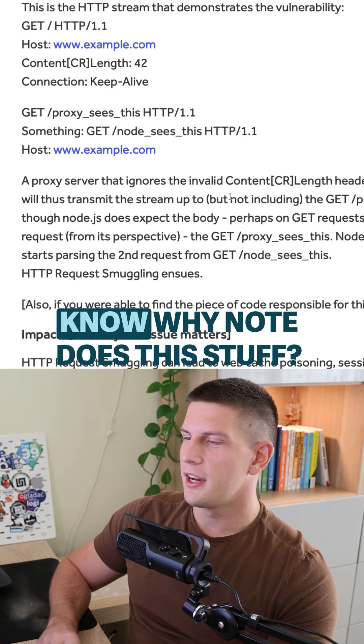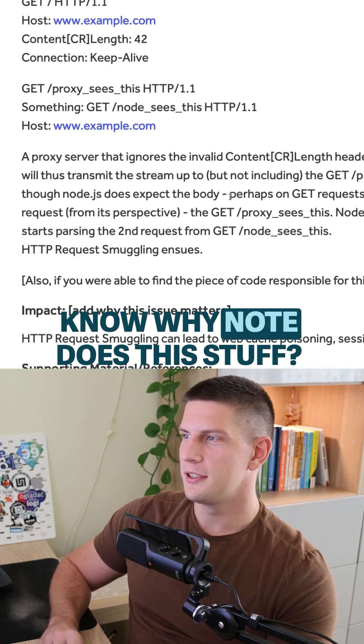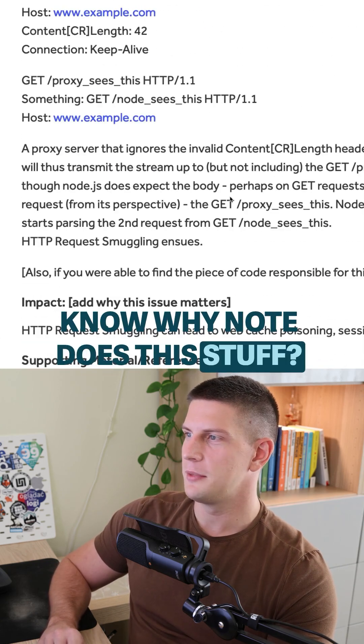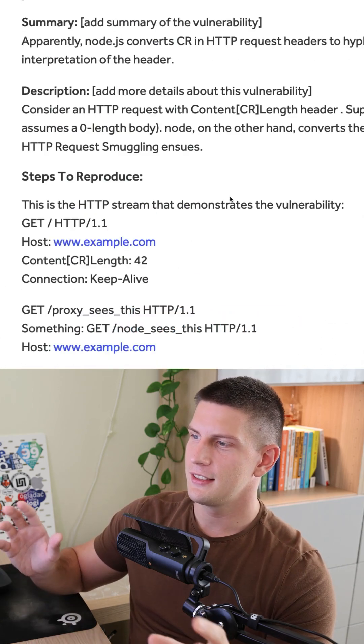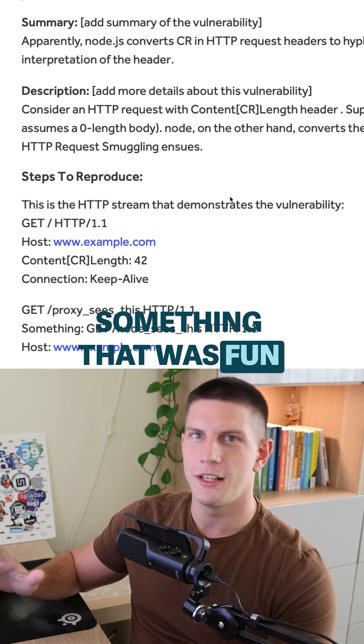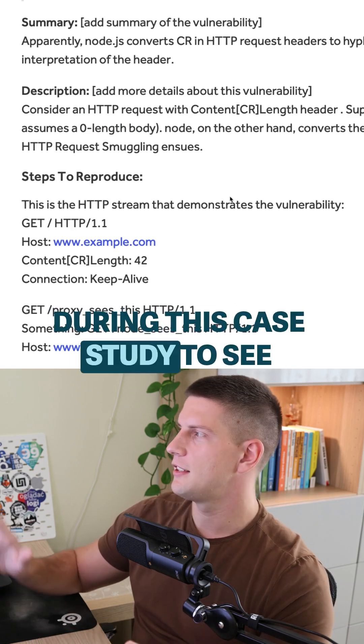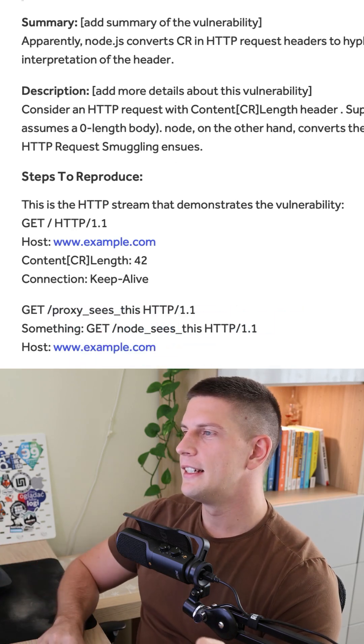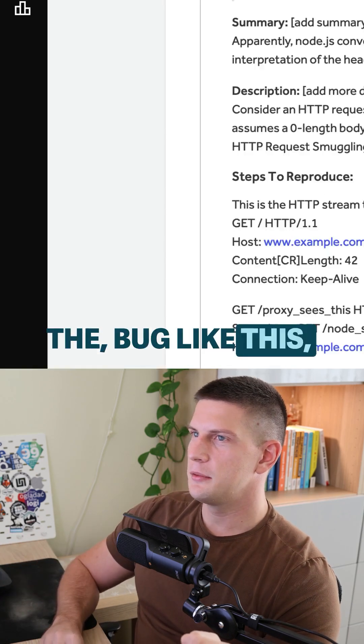I don't know why Node does this stuff, but now it was definitely something that was fun during this case study to see the bug like this.